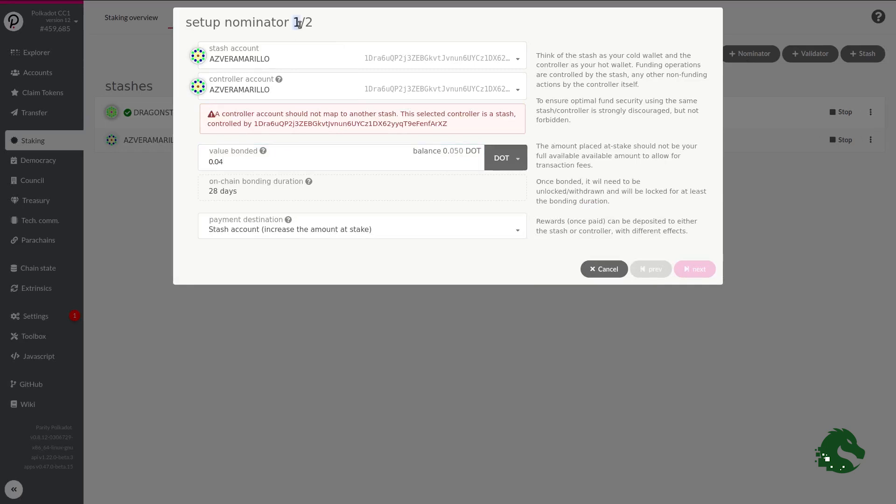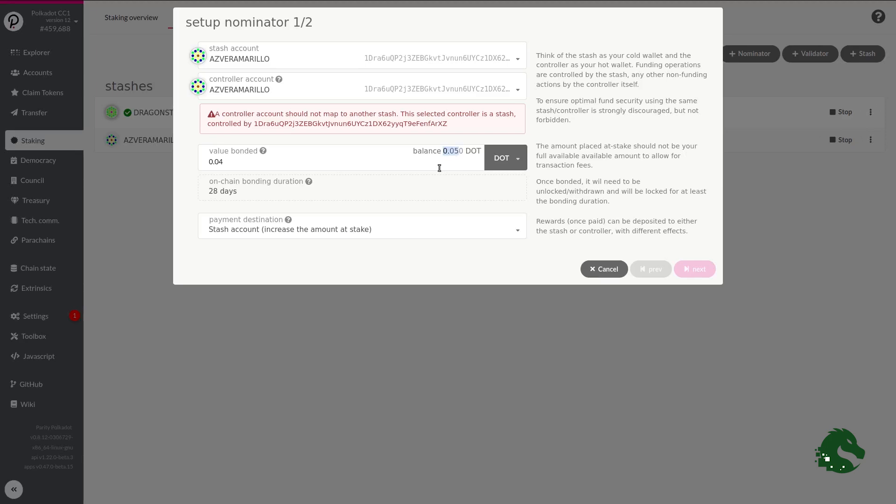In step 1 of 2, a window will appear where we have to choose the amount we are going to lock. It is very important not to lock all the available funds. In this case, I will lock 0.04 DOTs out of a total of 0.05 DOTs. You have to leave a small amount not bonded in order to be able to operate with that account and pay the fees of the blockchain.